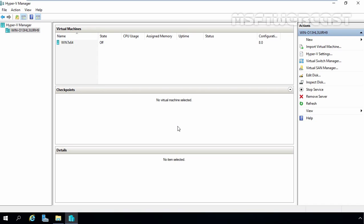Hello friends, welcome to Amasabti Webcast. In today's video demonstration, we are going to see the steps to create and manage differencing virtual hard disk in Hyper-V 2016.